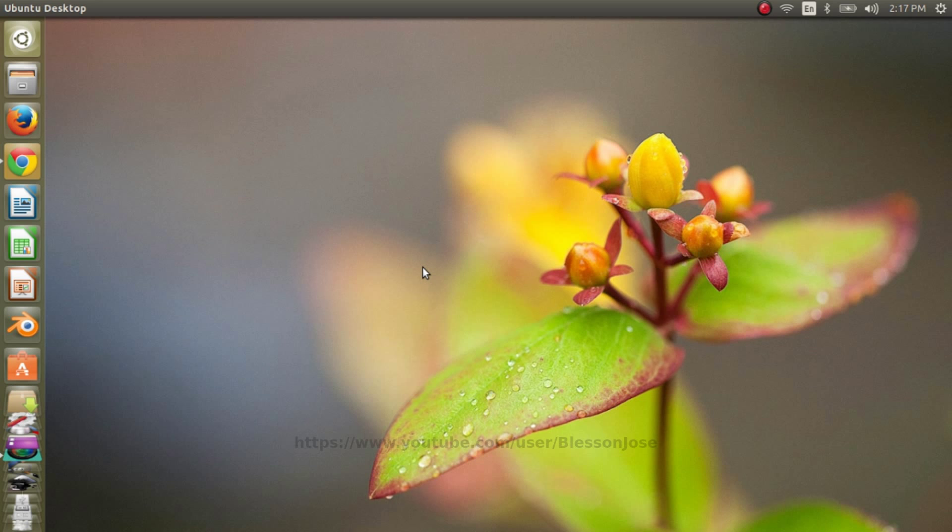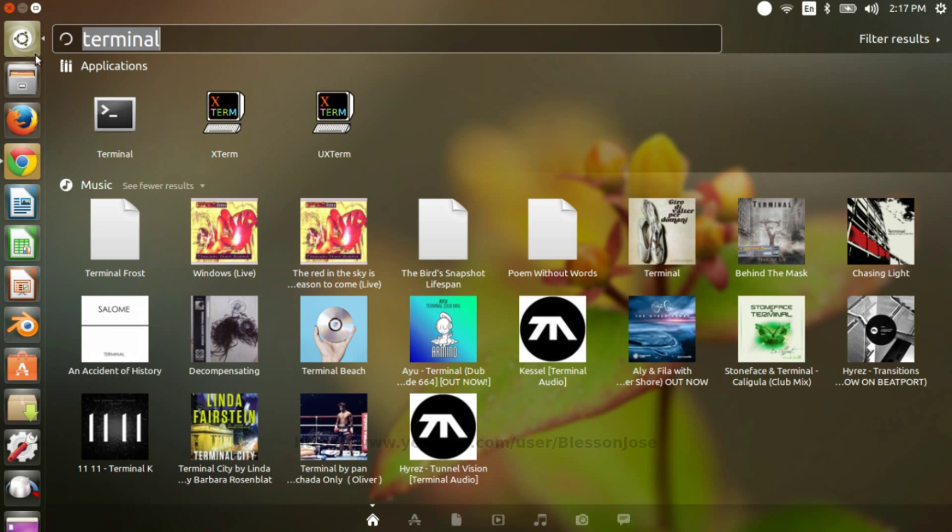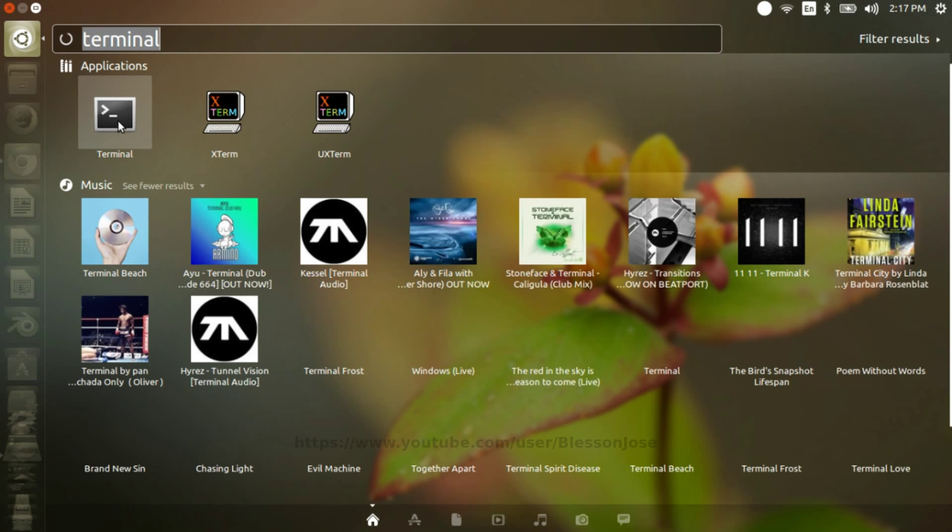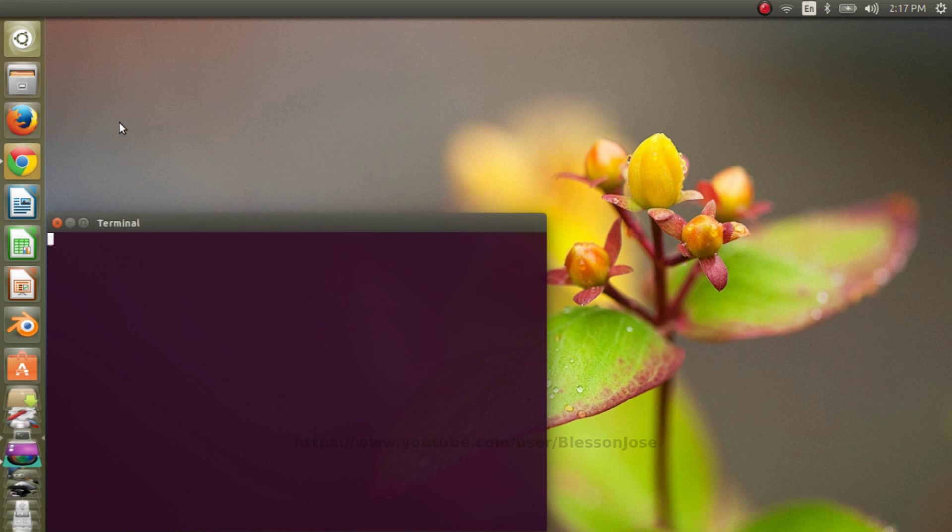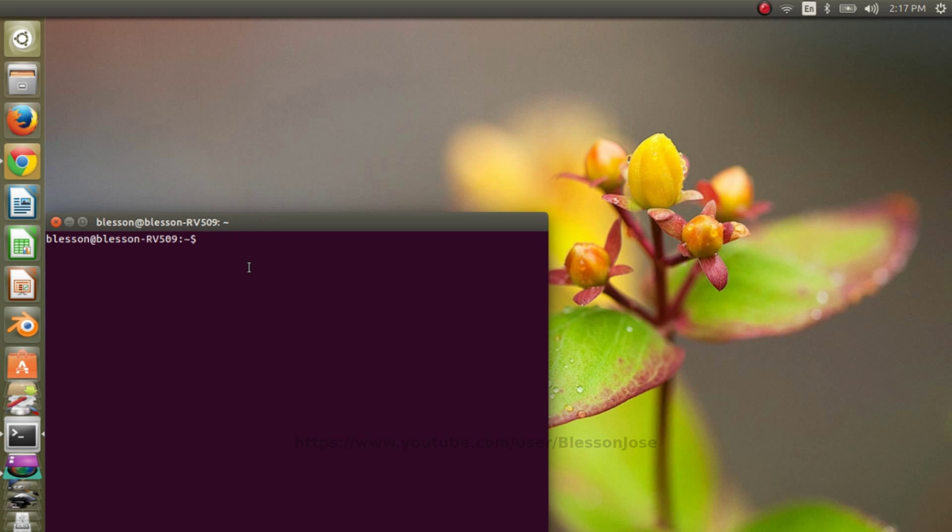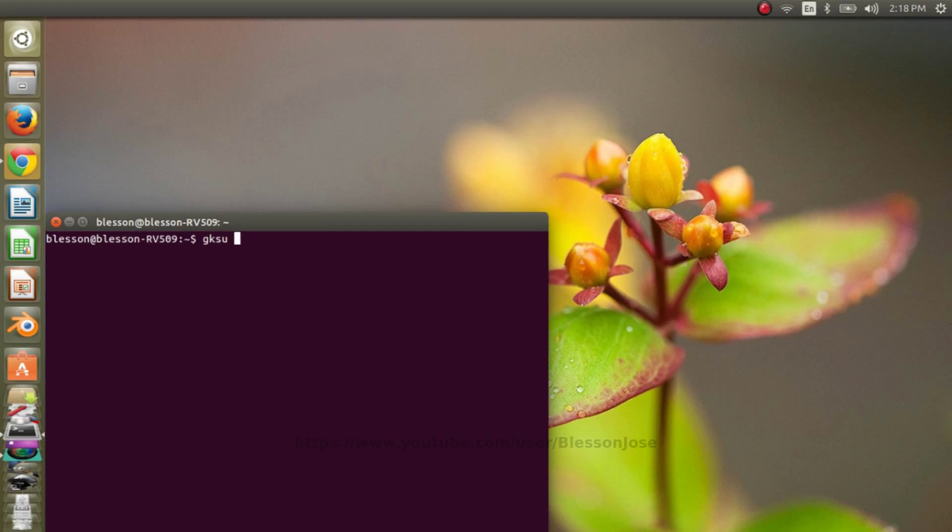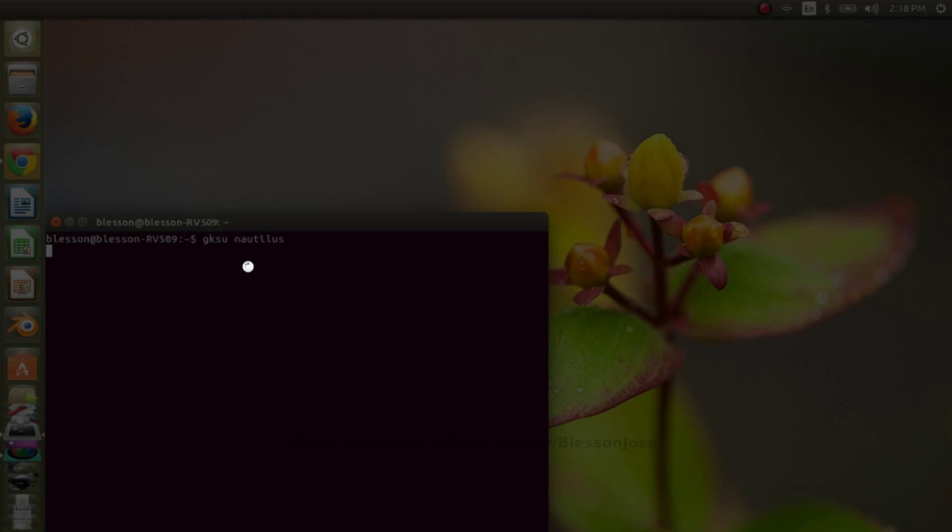First, we need to open the file manager as root user. So open terminal, type gksu space nautilus and press enter key.